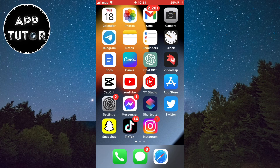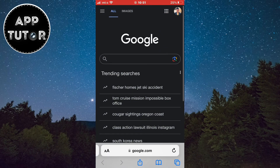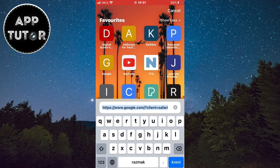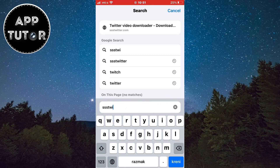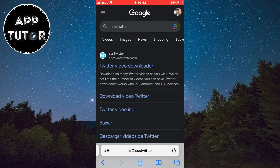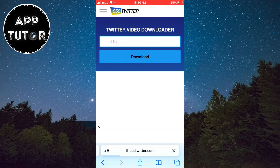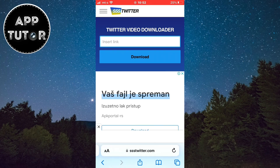Now that we've grabbed our Twitter video link, exit the app and open any web browser on your device. I'm on my iPhone so I'll open Safari. Type 'SSS Twitter' in the search bar and you'll get these search results. Open the first website — I'll leave the website link in the video description. The name of the website is SSS Twitter.